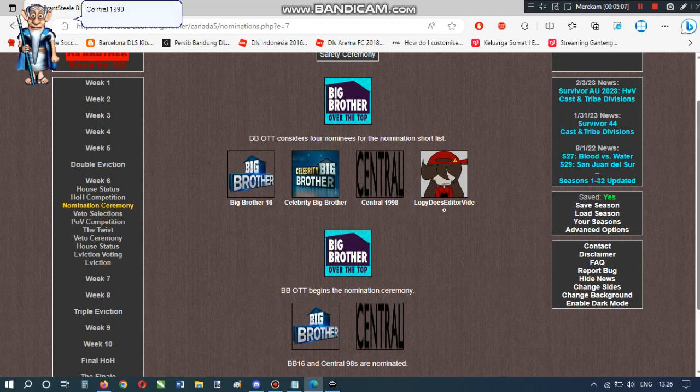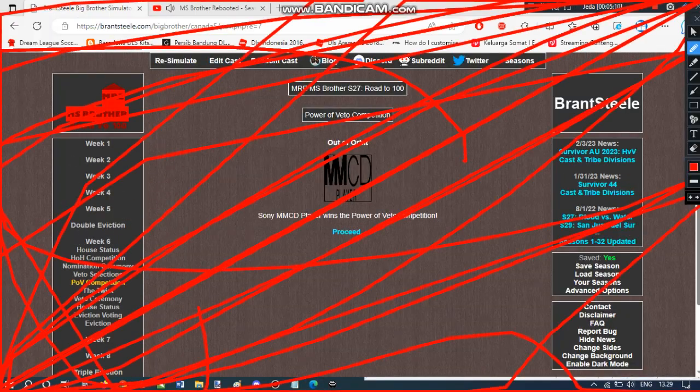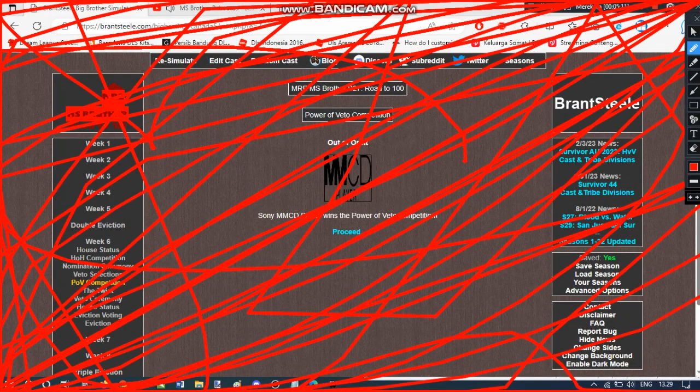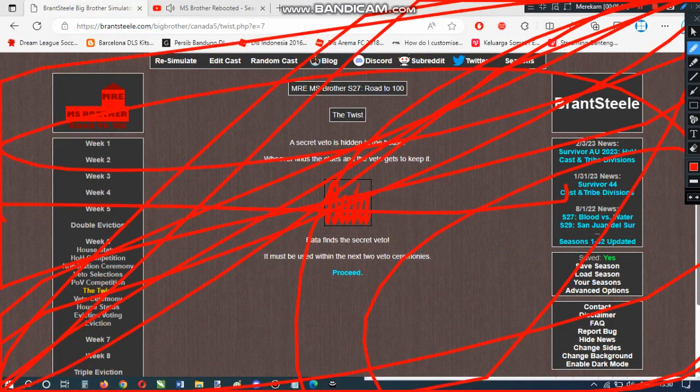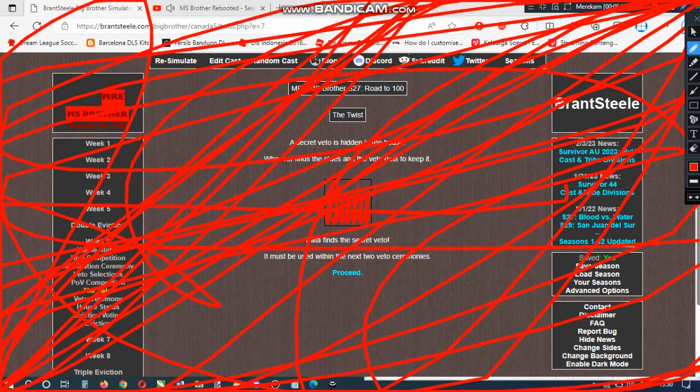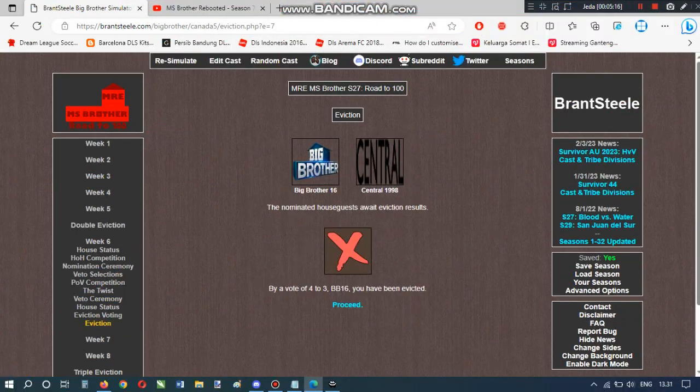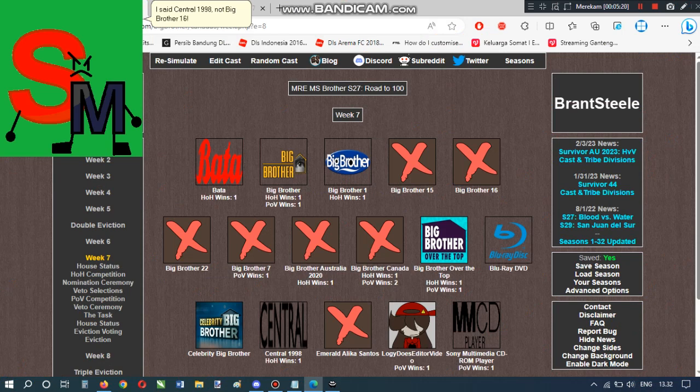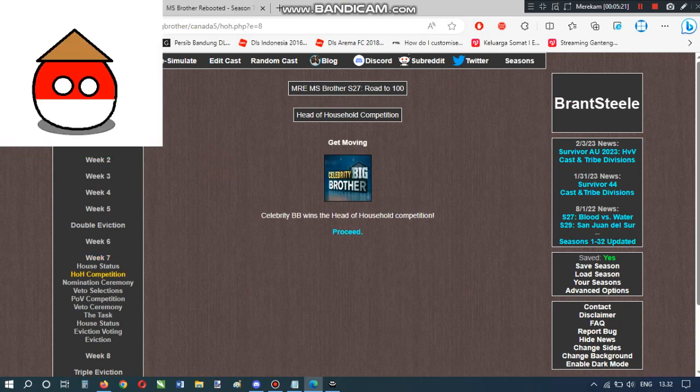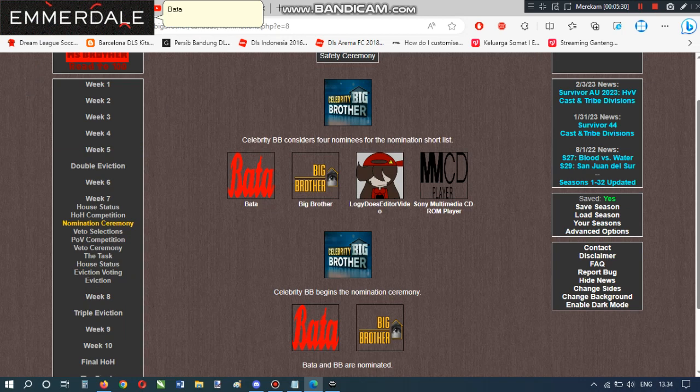Central 98 has to go! I said Central 98, not Big Brother 16. Celebrity BB wins the head of household competition. Celebrity BB nominates Bada on BB. Bada has to go!